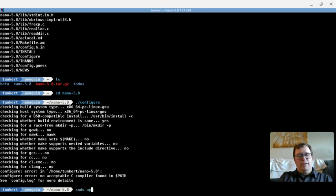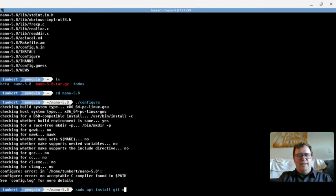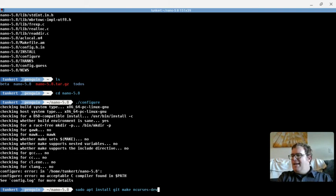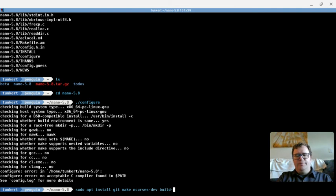Those are, well, I'm going to type sudo apt install git make ncurses. Now I may not need all this stuff, but it doesn't take much room. ncurses-dev, and then I need build-essential. That's for the C and C++ compiling.